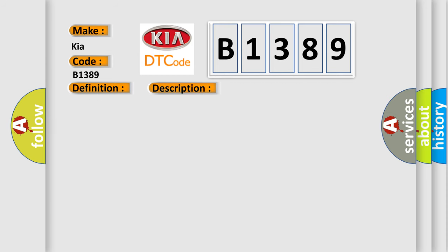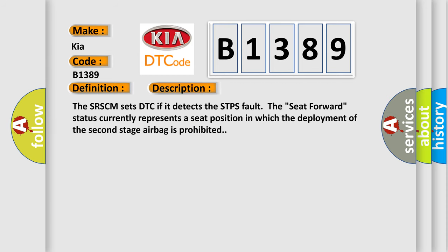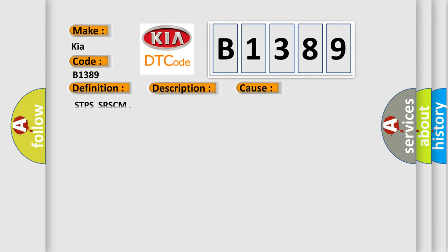And now this is a short description of this DTC code. The SRSCM sets DTC if it detects the STPS faulty. Seat forward status currently represents a seat position in which the deployment of the second stage airbag is prohibited. This diagnostic error occurs most often in these cases.